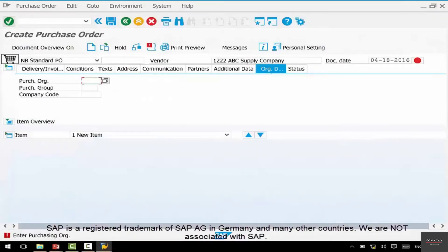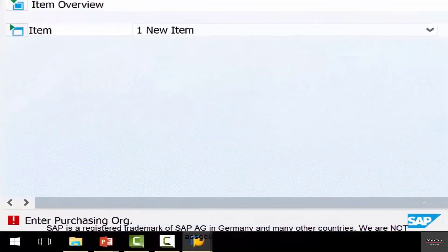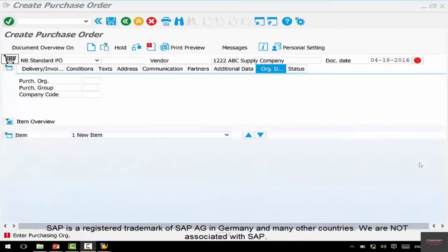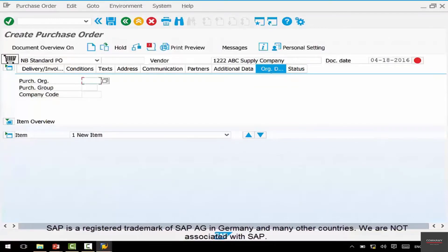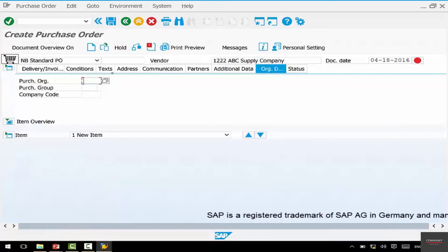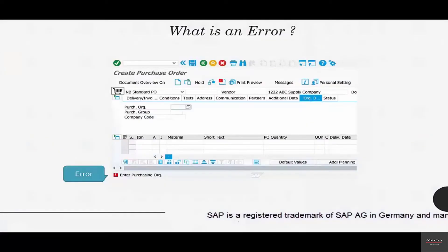Then you see a message here called 'enter purchase org' and the color is red. What does it signify? This is a hard error — you cannot proceed forward. Meaning you hit enter, you try to enter something else, it doesn't let you. It's a hard error. So whenever you see an error, you have to address it first before you move forward. In this case, the system is asking you to enter purchase org data. Just enter purchase org data, purchase group, and company code and we can proceed forward.